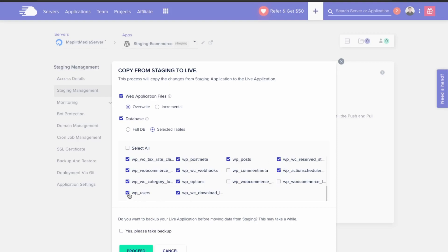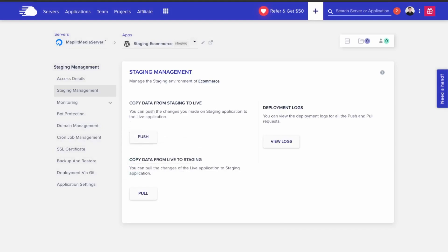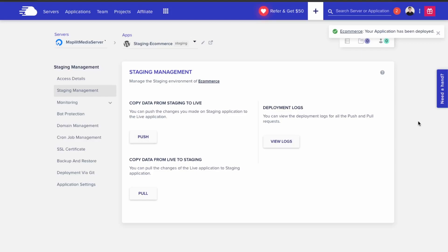I would also recommend taking a backup just in case anything goes wrong, or if you make a mistake overwriting necessary data — you can always revert to a previous version of the website. Click 'Yes, take a backup' and then click proceed. Now it's going to push the data to the live site.